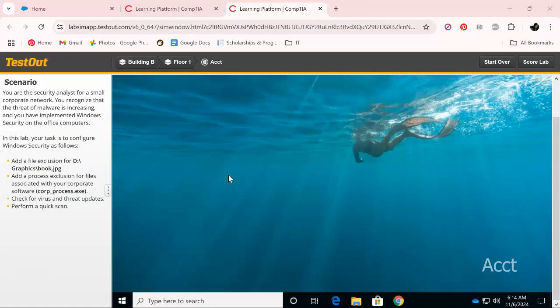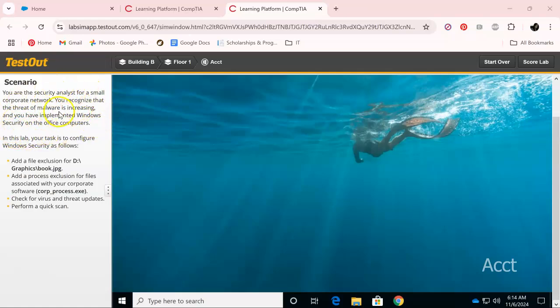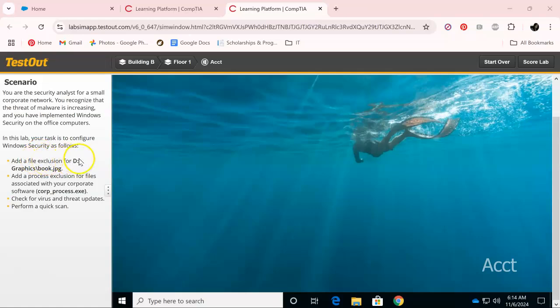It's going to be short and sweet, it's not too complex, it's not rocket science. But as always, you are the security analyst here. Let's read your scenario and we are going to configure Windows security. Follow it in order or you will fail.